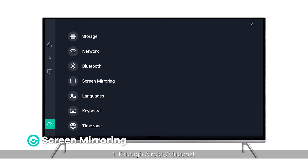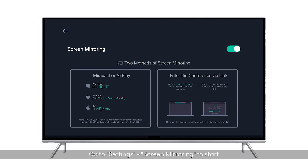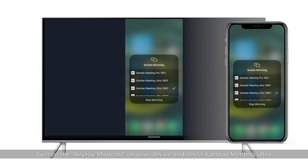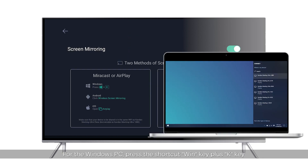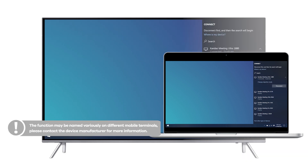Screen Mirroring via AirPlay or Miracast: go to Settings > Screen Mirroring to start. Make sure Kandao Meeting Ultra and your device are on the same LAN. Turn on AirPlay or Miracast on your device and select Kandao Meeting Ultra. For Windows PC, press the shortcut Win key plus K key, then select Kandao Meeting Ultra. Please note the function may be named differently on different mobile terminals; contact the device manufacturer for more information.